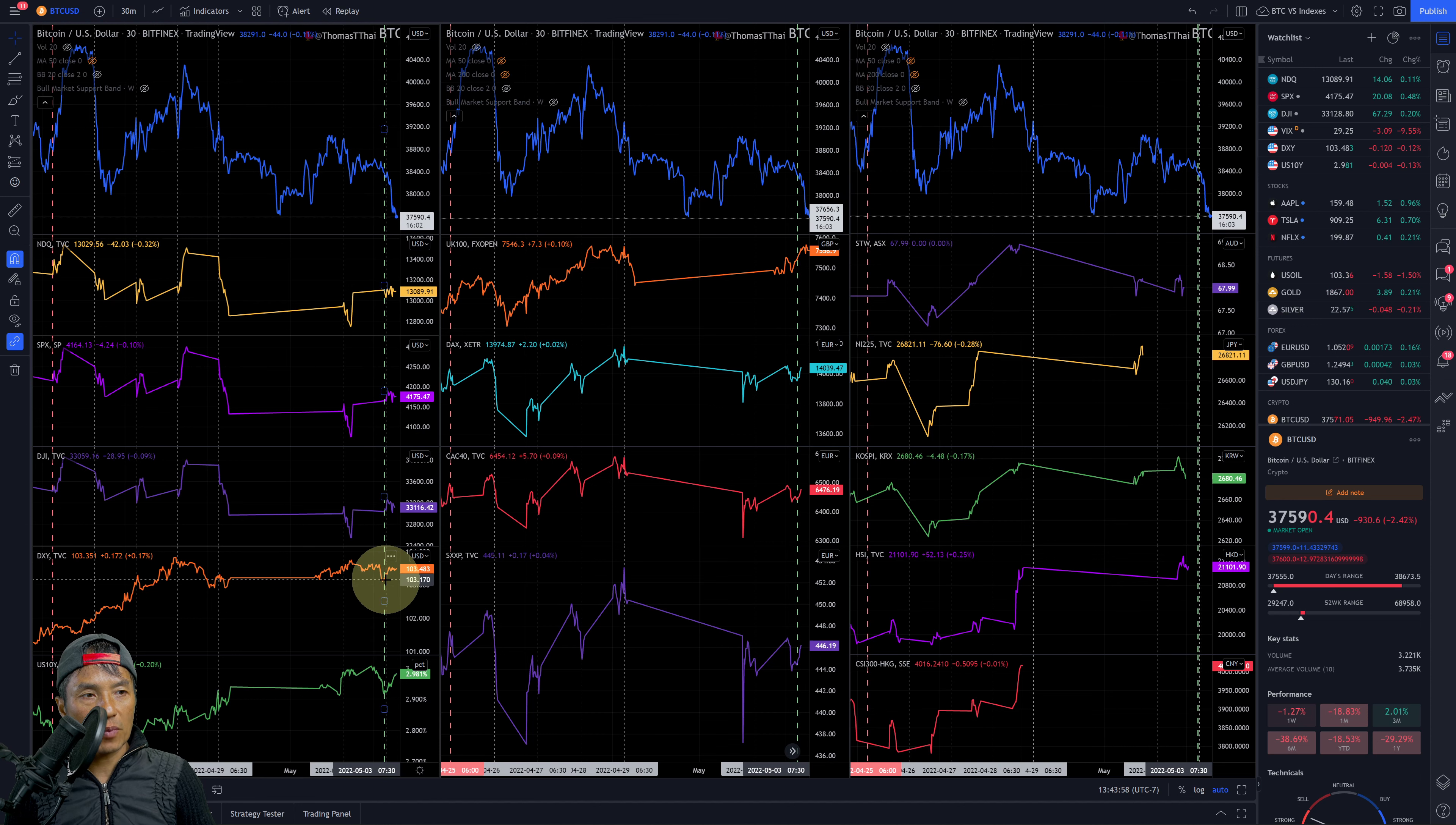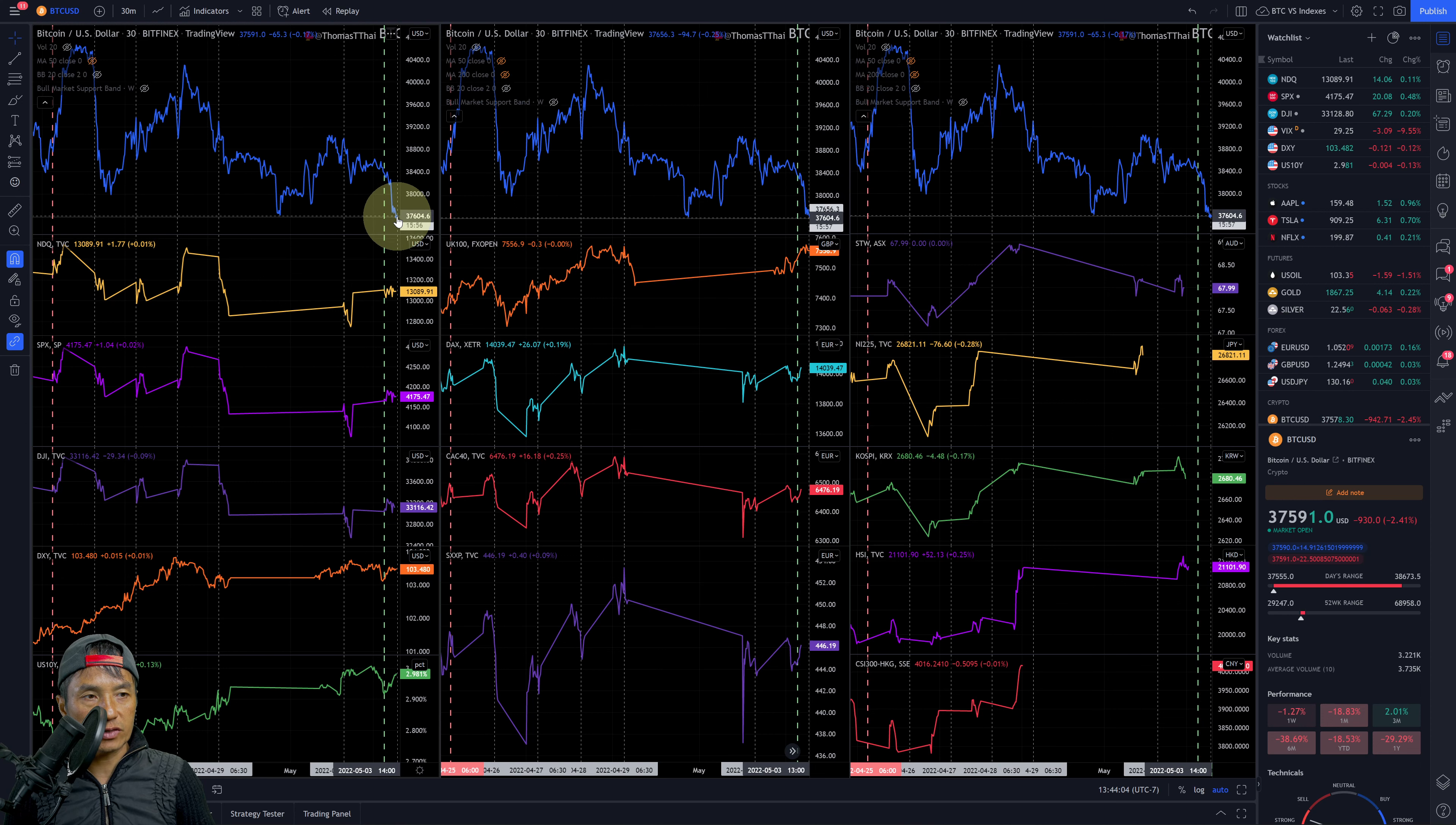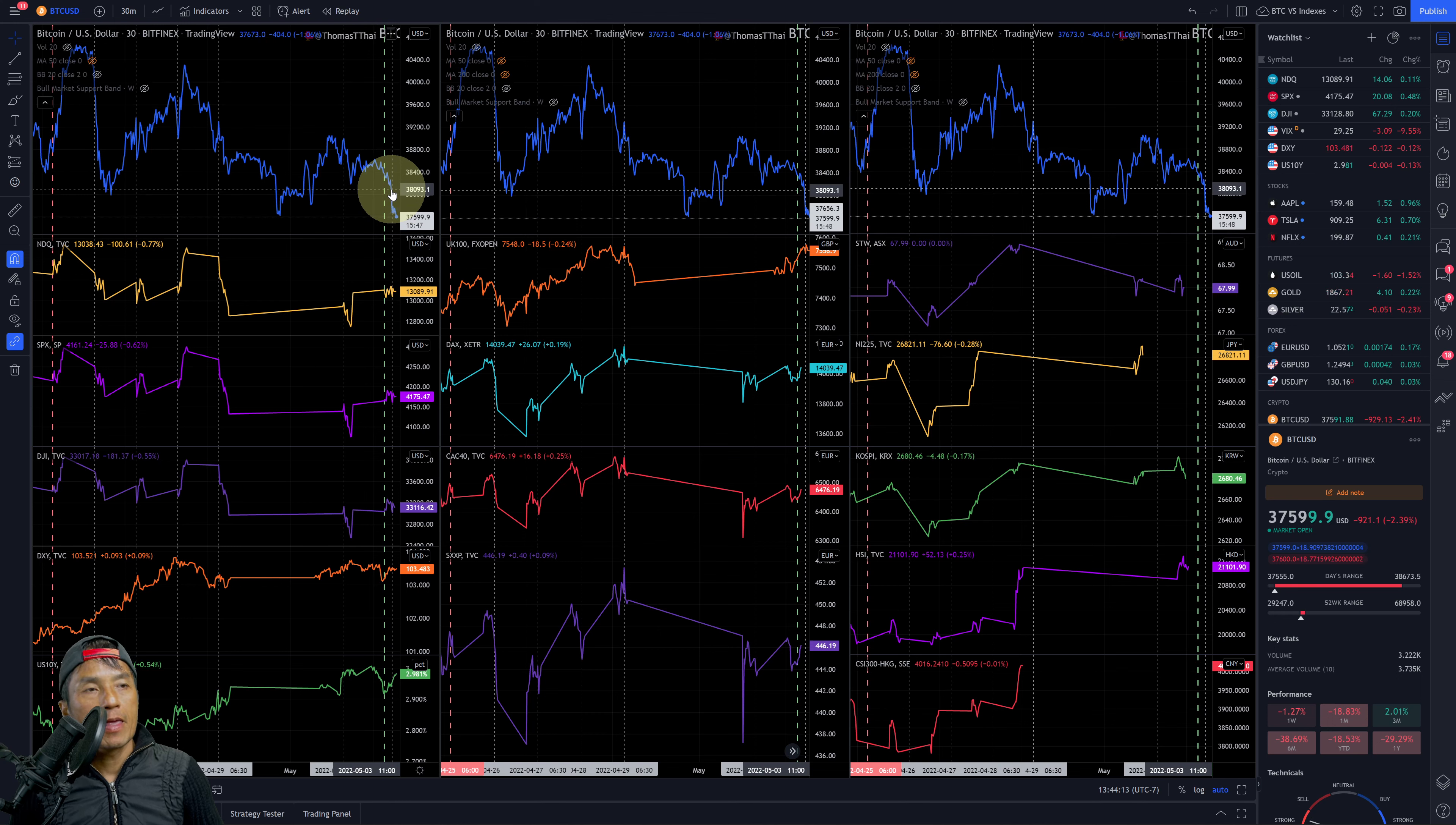After the market opened, DXY went up slightly and then went sideways. Bitcoin dropped and then continued to drop. So after the market opened there was a little bit of negative correlation there, tiny bit.